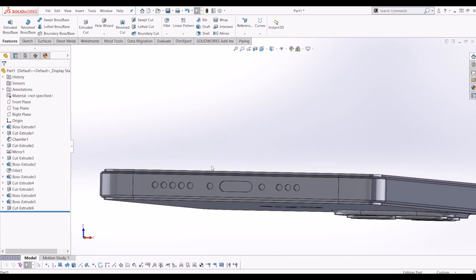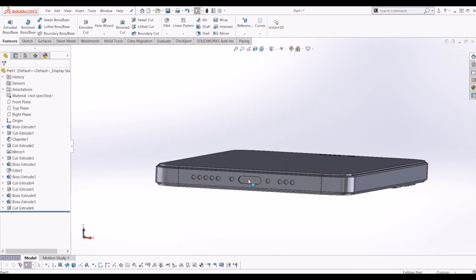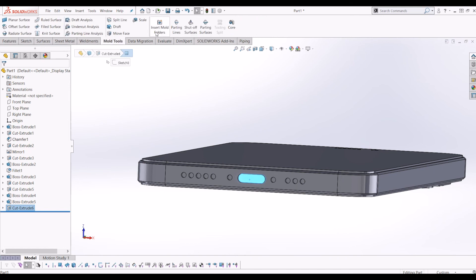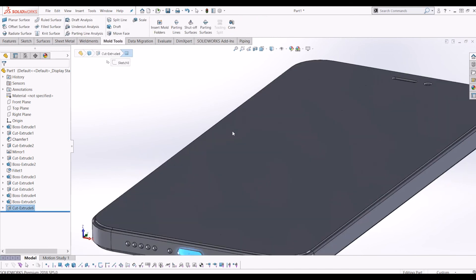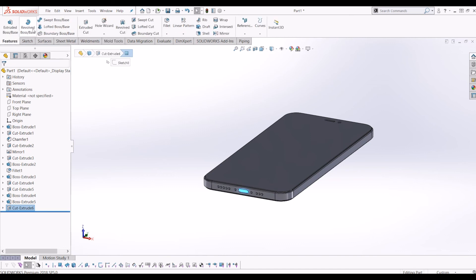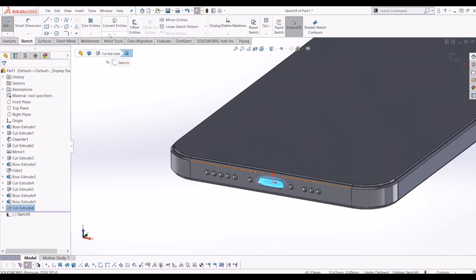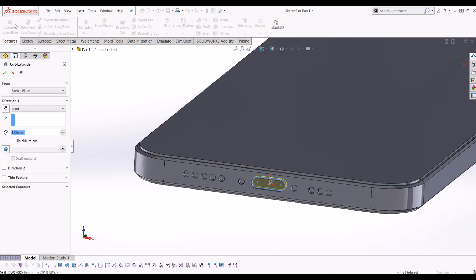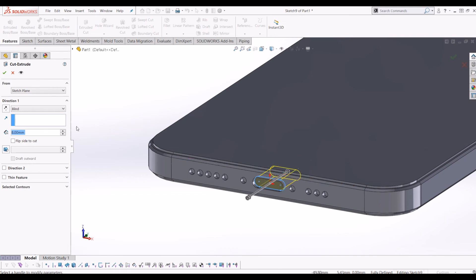I'll make the charging slot a little bit deeper. Not everyone will have mould tools since I have a professional version of SOLIDWORKS, so I'll just cut it again with Extrude Cut — Convert Entities, Features, and cut it a little bit deeper for the charging port.